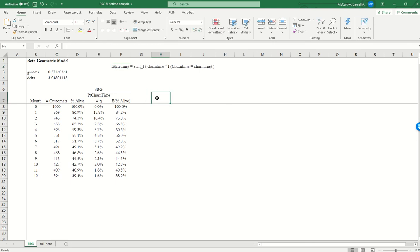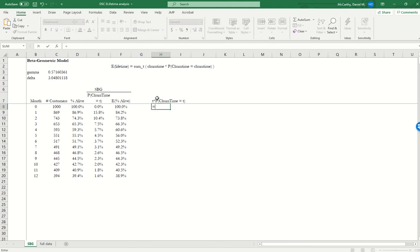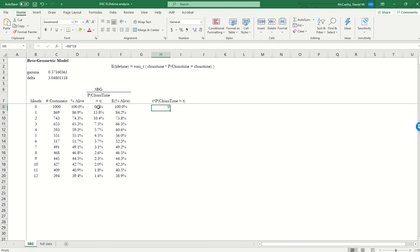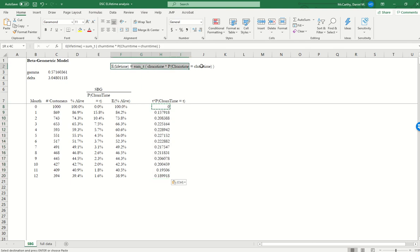So essentially what I'm going to have to first do is create a column. Let's just call it T times the probability that the churn time is equal to T. I'm just going to multiply T by the probability that the churn time is T. But remember, in this formula, what we want to sum over are all the possible values that churn time can take on.